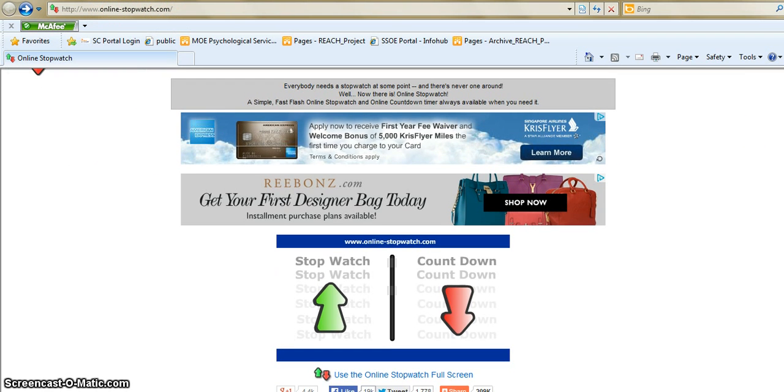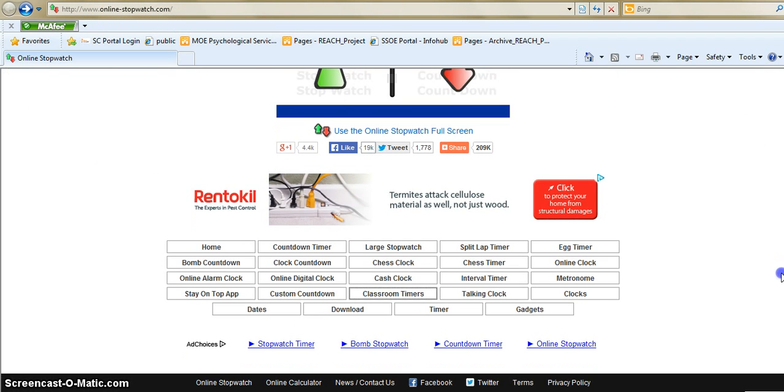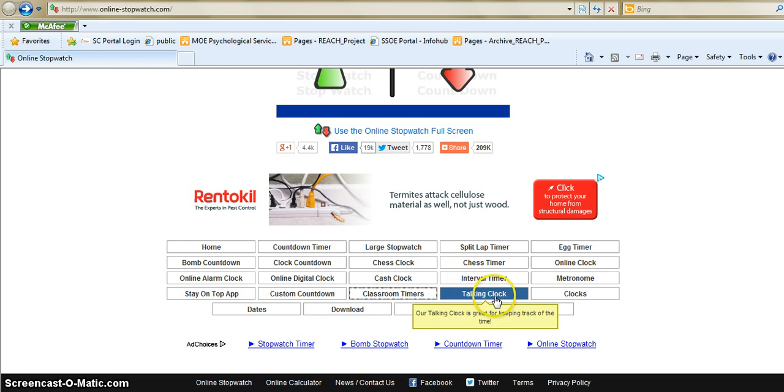Like a countdown, a timer, a stopwatch and even a talking clock.